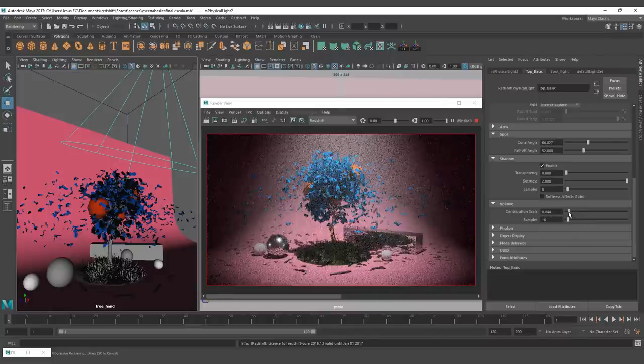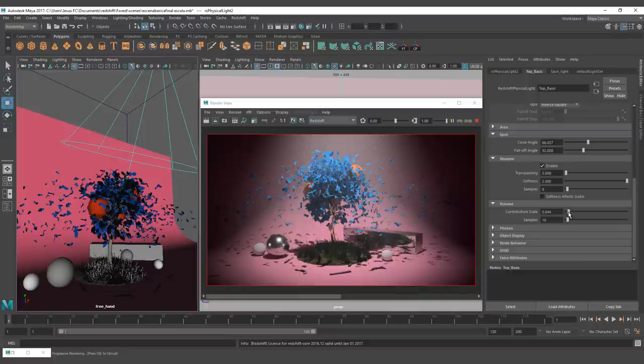With this, we came to the end of the first in the series of tutorials for the introduction to lighting with Redshift. I hope you enjoyed it as I did. See you next time and happy rendering!